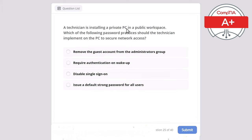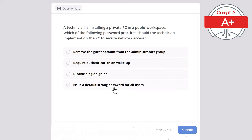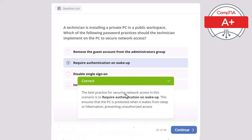Question 25: A technician is installing a private PC in a public workspace. Which password practice should the technician implement to secure network access? The correct answer is require authentication on wake up. This ensures the PC is protected when it wakes from sleep or hibernation, preventing unauthorized access in a public environment.